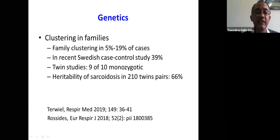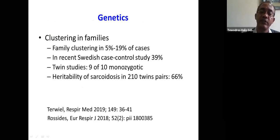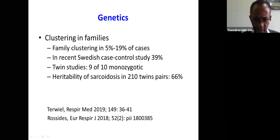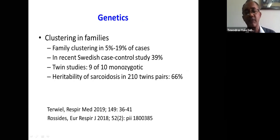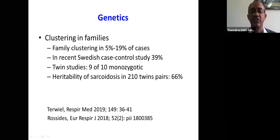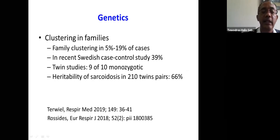When it comes to genetics, sarcoidosis has a tendency for clustering in families, seen in 5% to 19% of cases. In a recent Swedish case-controlled study, family clustering was found to be 39% in Sweden. In twin studies, 9 out of 10 monozygotic twins had sarcoidosis, and its heritability in 210 twin pairs was 66%. So it is somehow a hereditary disease, but it's polygenic — not a one-gene disease.